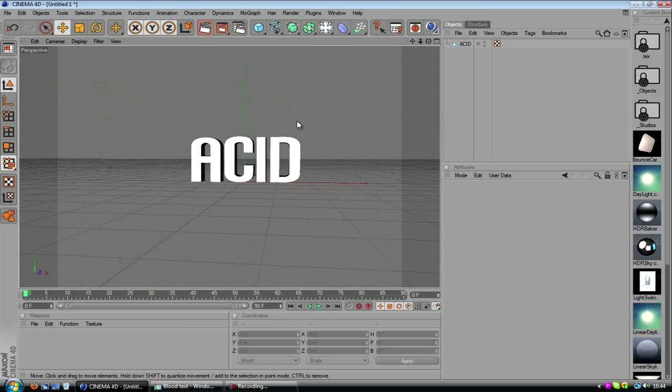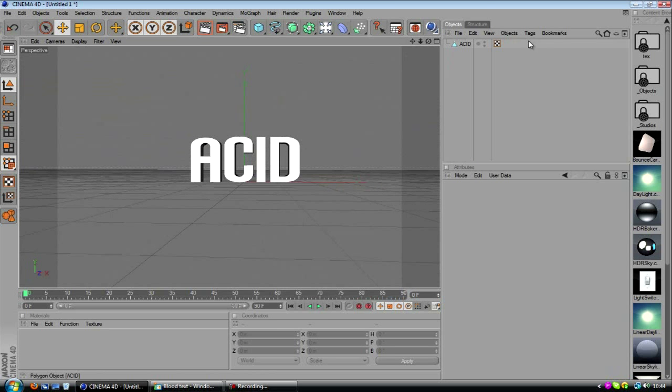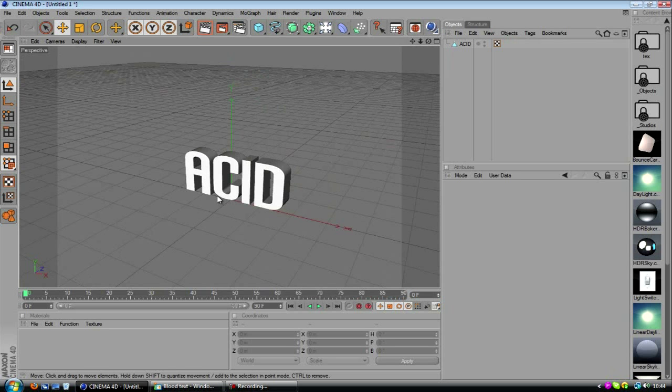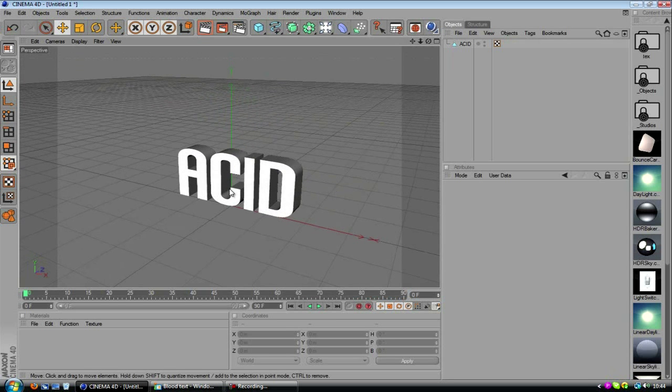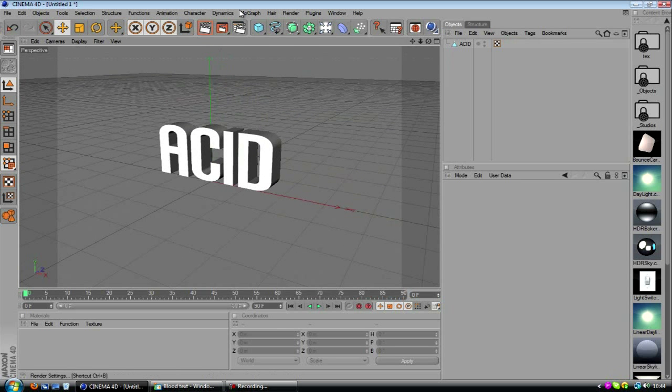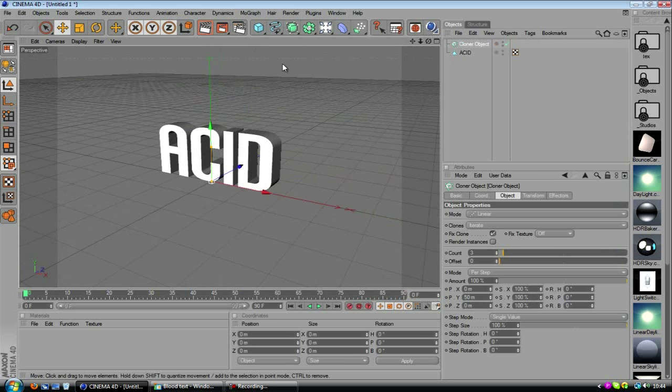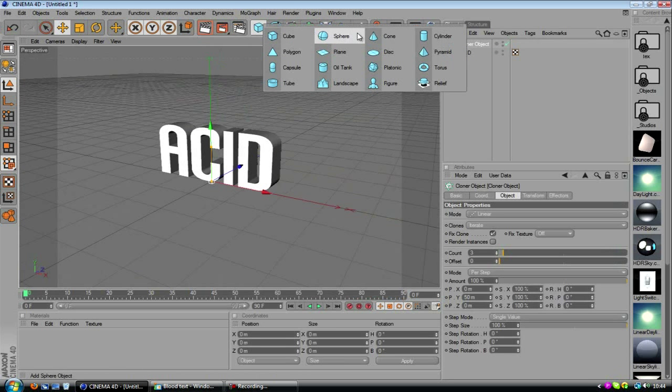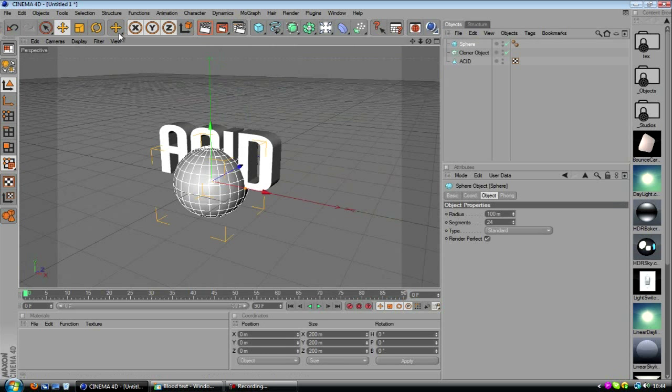Alright, you can delete those hashtags by the way that were on there. So now we've got our text done, we need to actually create this blood type looking thing. So we're going to need a cloner object for this, and we're going to need a sphere.